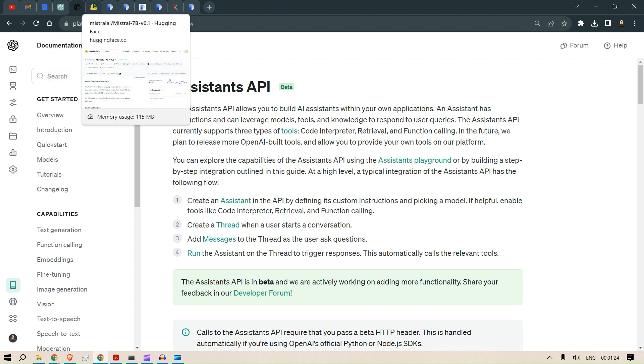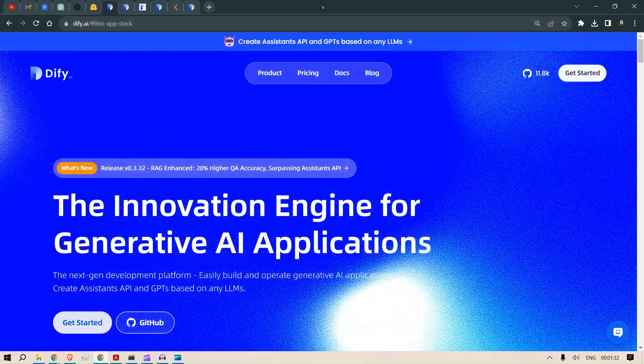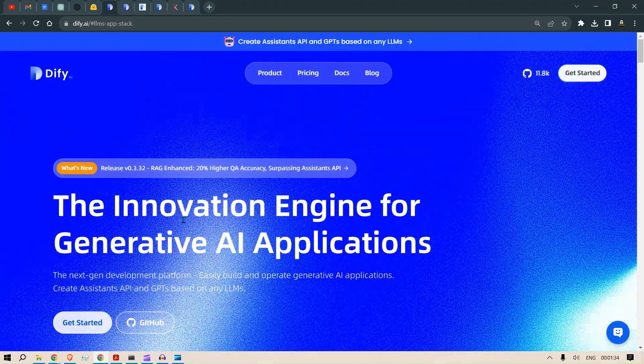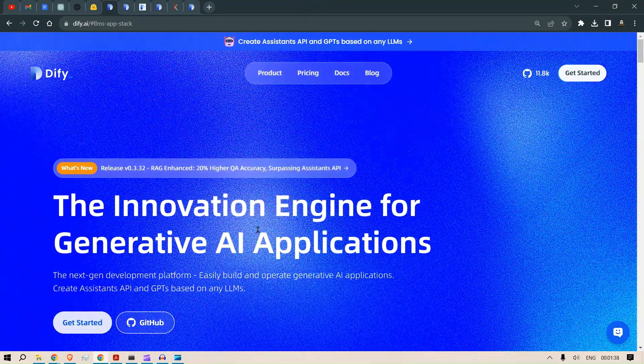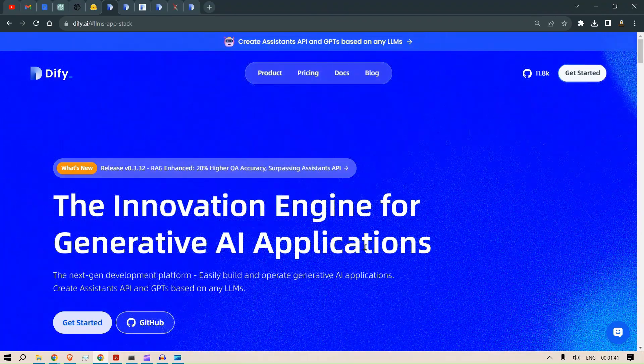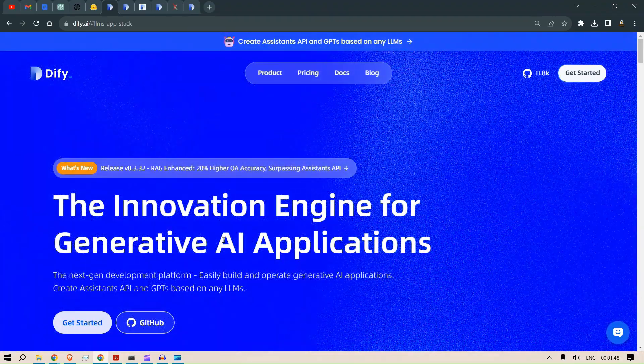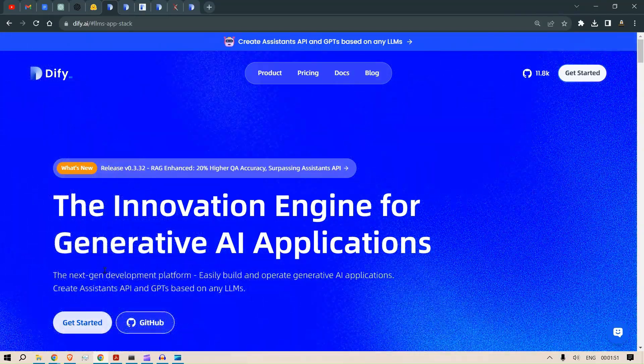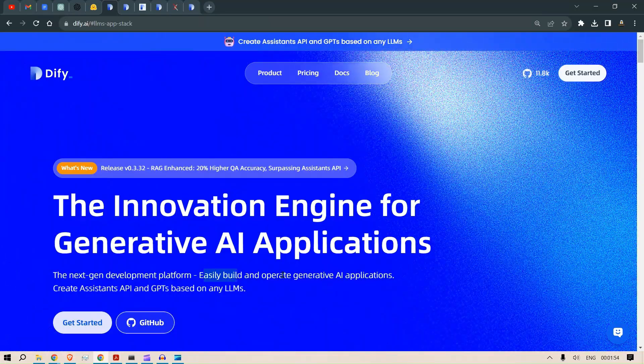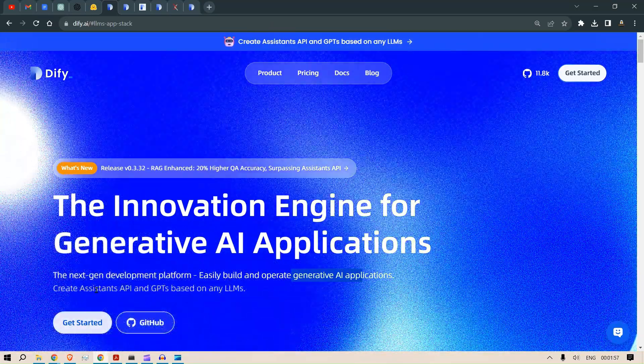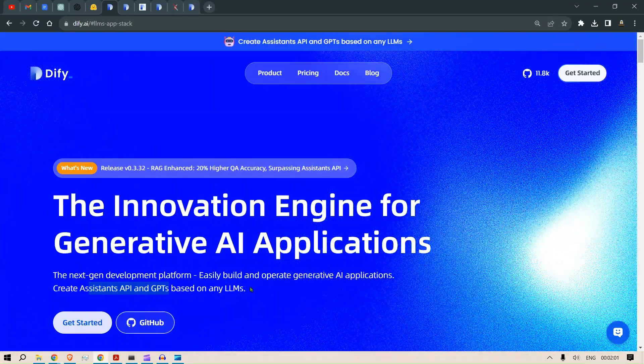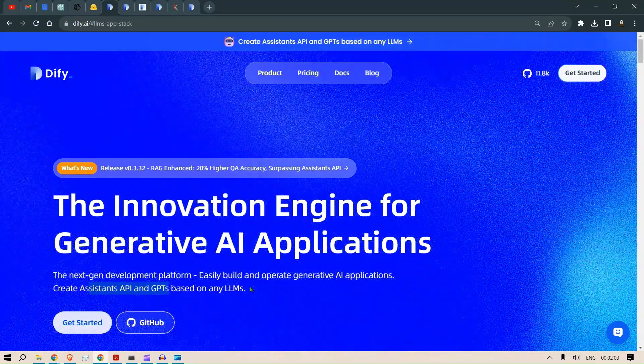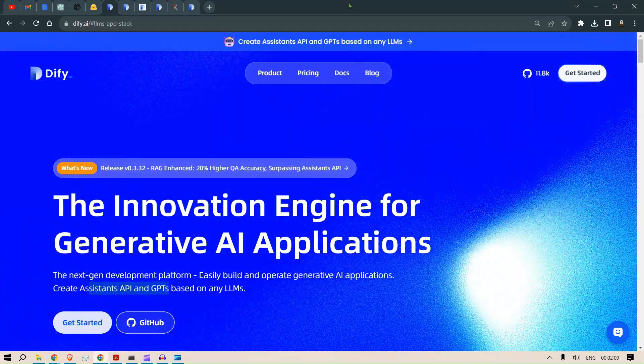This is what is one of the many benefits that Dify has to offer. Dify is the innovative engine for generative applications, and it's very easy to get your AIs ready for deployment. This is the next generation deployment platform. You can easily build and operate generative applications and create your Assistant APIs and GPTs based on any LLMs, be it closed source or open source.